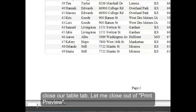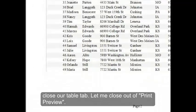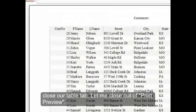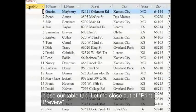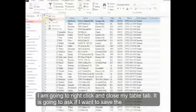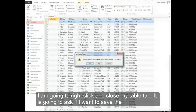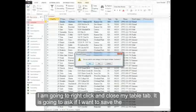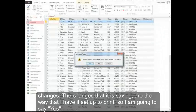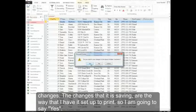Next we can close our Table tab. Let me close out of Print Preview. I'm going to right click and close my Table tab. It's going to ask if I want to save the changes. The changes that it is saving are the way I have it set up to print, so I'm going to say yes.